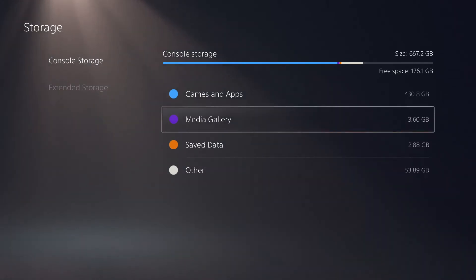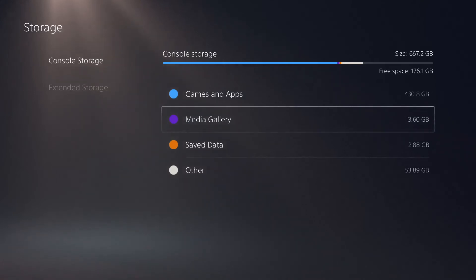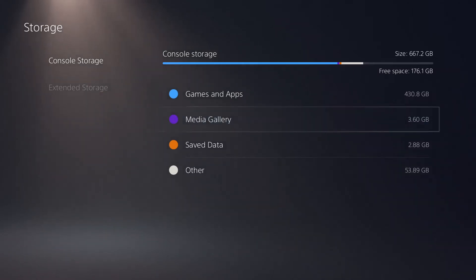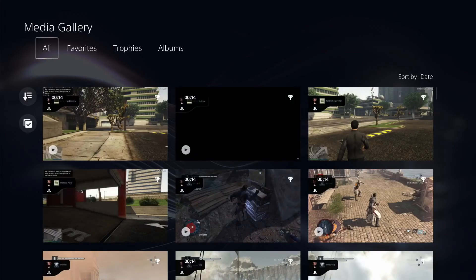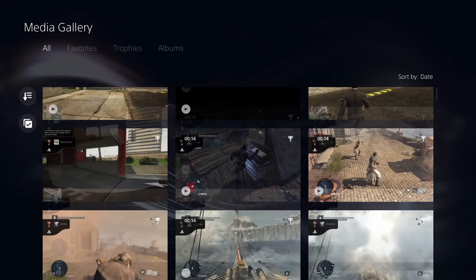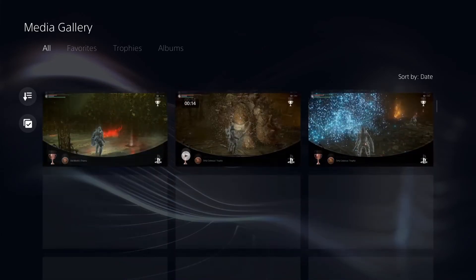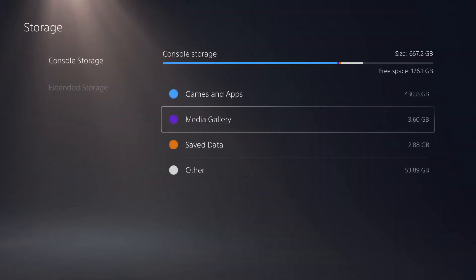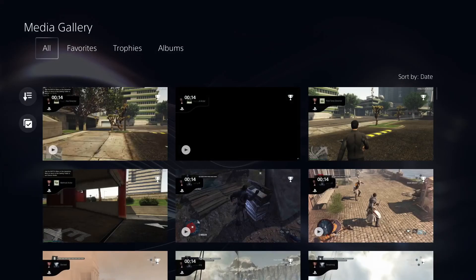But now let's say you want to clean up your solid state drive storage just a little bit so you can get a little bit of extra memory. Well I'm going to show you something that you may not be aware of. Go to your console storage and if you go to your media gallery, you will notice that for each time you complete a trophy, a video clip gets saved for up to 15 seconds and that can definitely add up over time. If you look at mine, you will notice I have 3.6 gigabytes of trophy saves and that's just ridiculous.